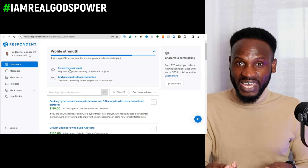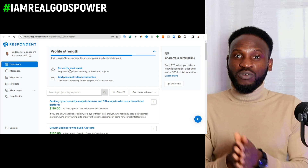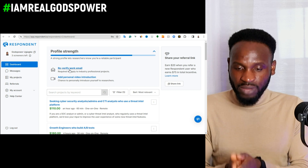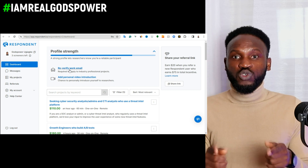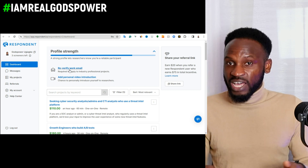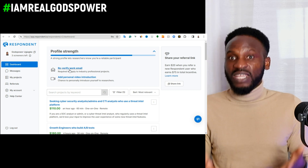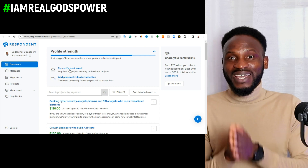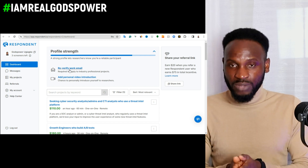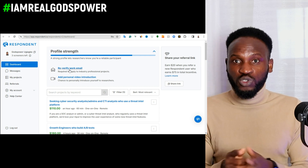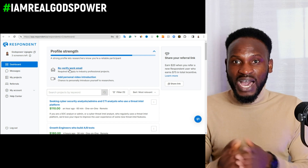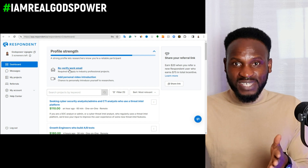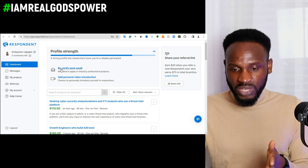Every 90 days they are going to send you a verification email to your professional email account, and you are going to verify your account. The email they want you to use to verify this account is not a local email account — they want you to use a professional email account, which is what I'm going to show you how to get.